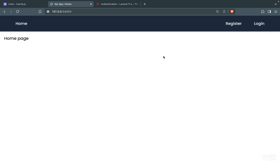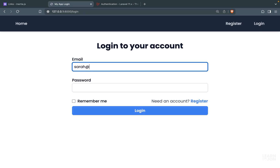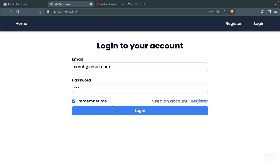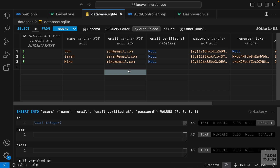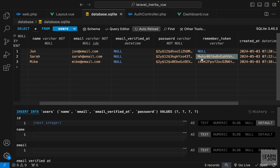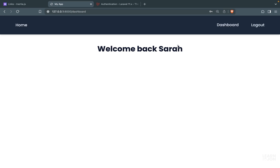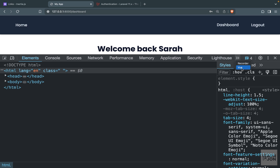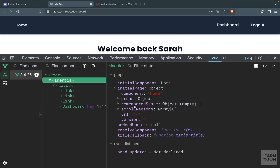Let's go to dashboard - we see 'Welcome back John'. Let's log out, log in again with another user, and we see 'Welcome back Sarah'. Checking our database we can see that this Sarah user has a remember me token. Now the last thing I want to do is make these navigation links active - for example, right now I'm on dashboard and I want the dashboard button to look different because it's the active page. If we inspect and go to Vue dev tools, look at the Inertia component - it shows the component name like 'home' or 'dashboard'.